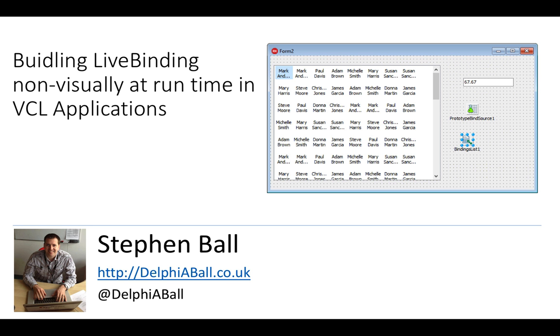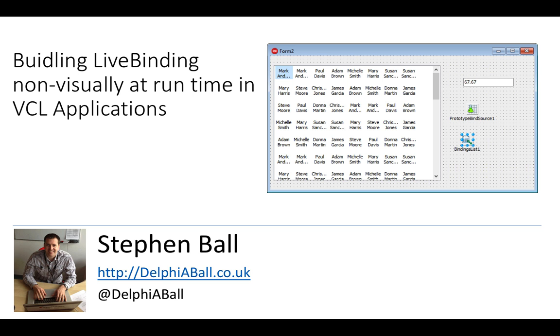Hello, my name is Stephen Ball. In this video we're going to be looking at building visual live bindings via code rather than using the live bindings designer, so we can dynamically link to different objects on the same forms at runtime, or when dynamically creating controls, build bindings that link to those controls.